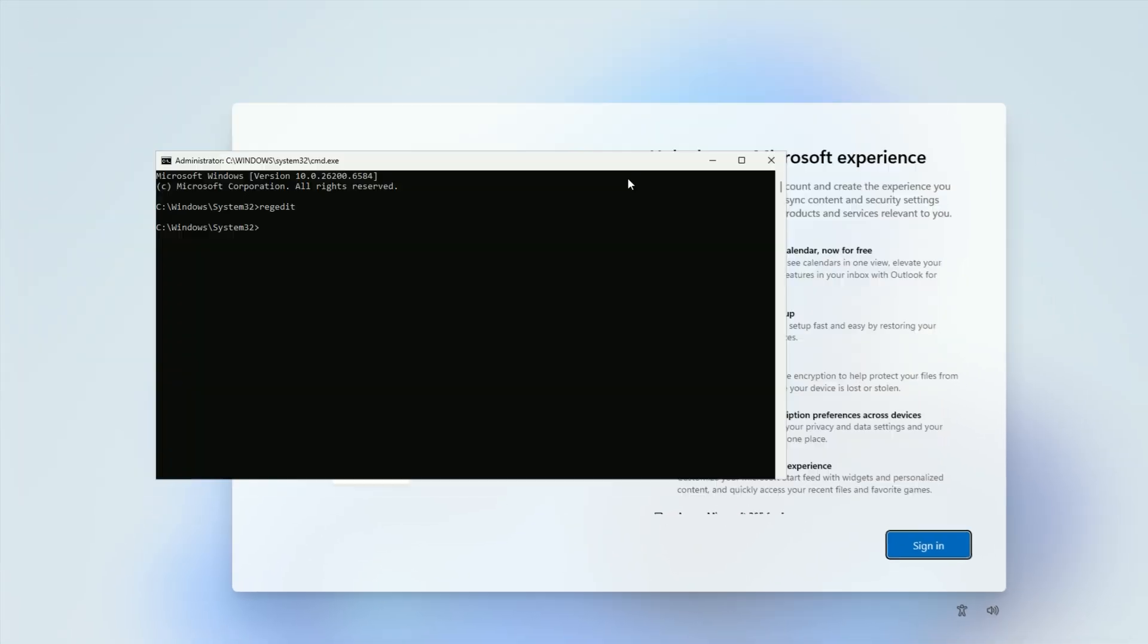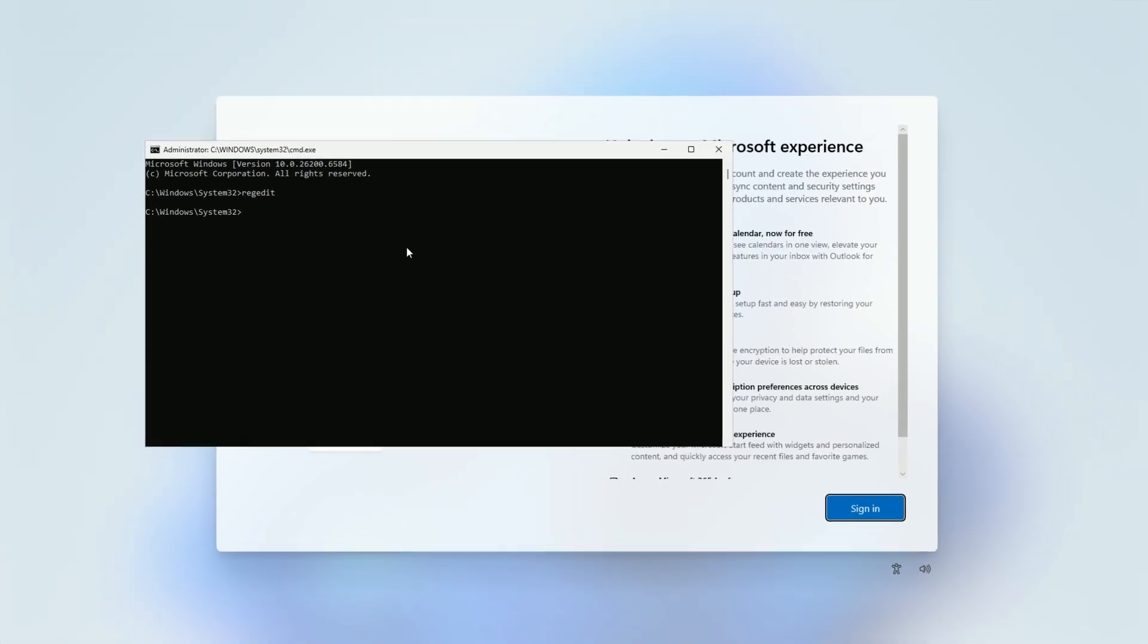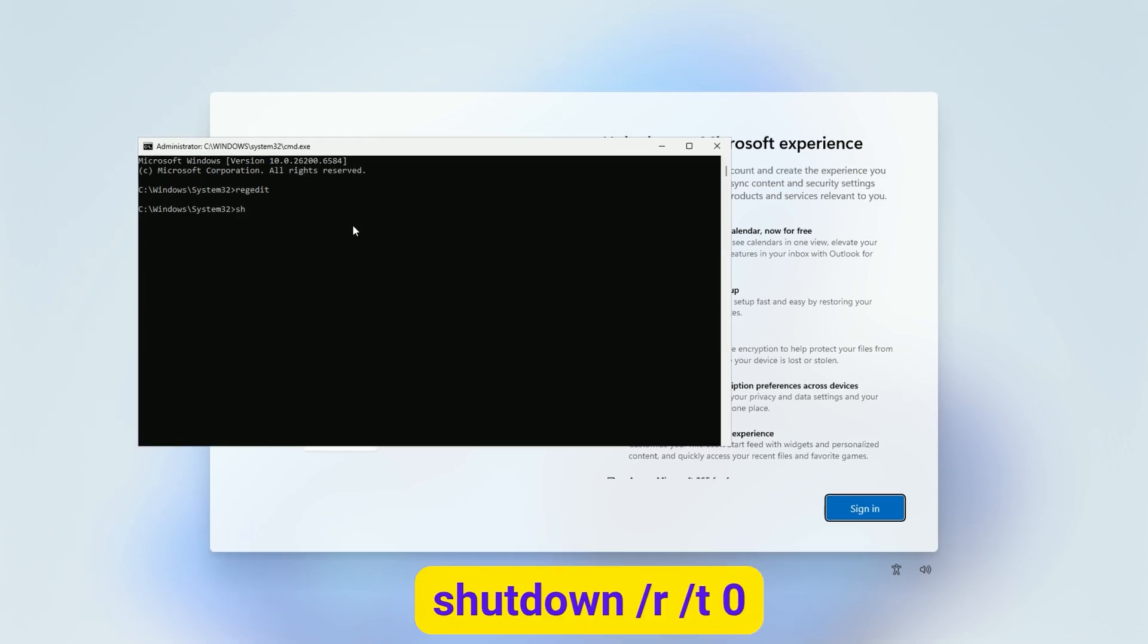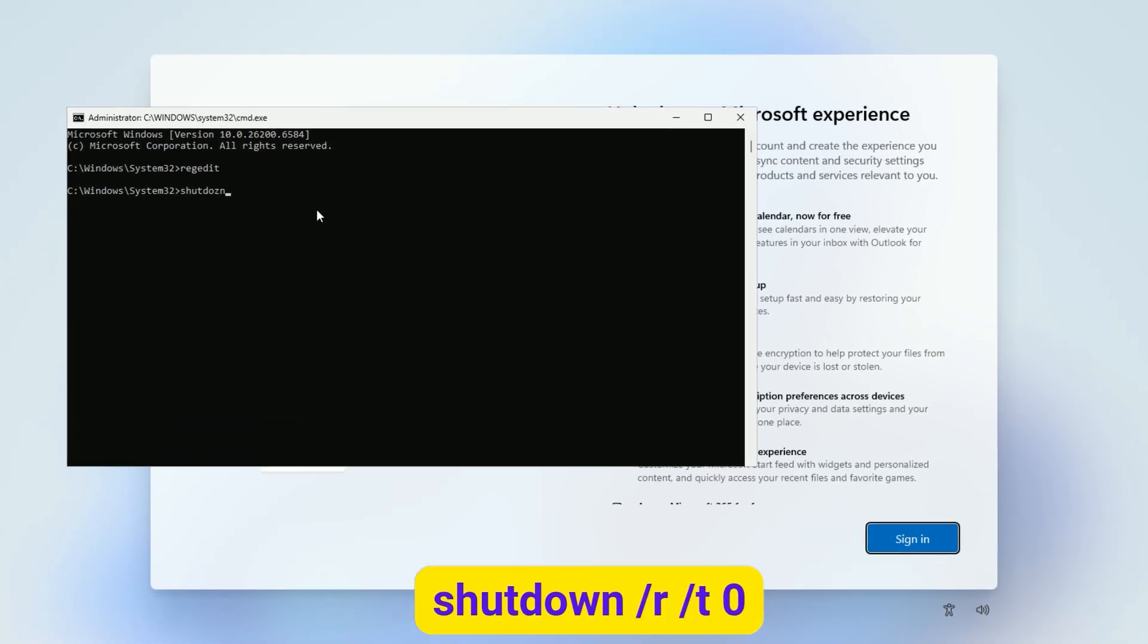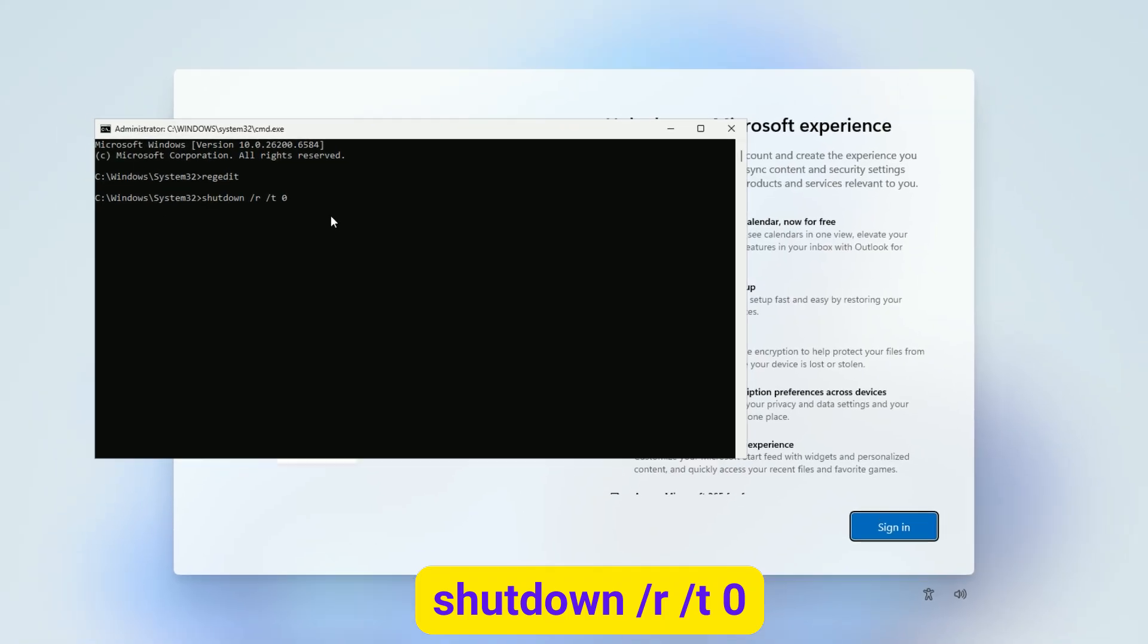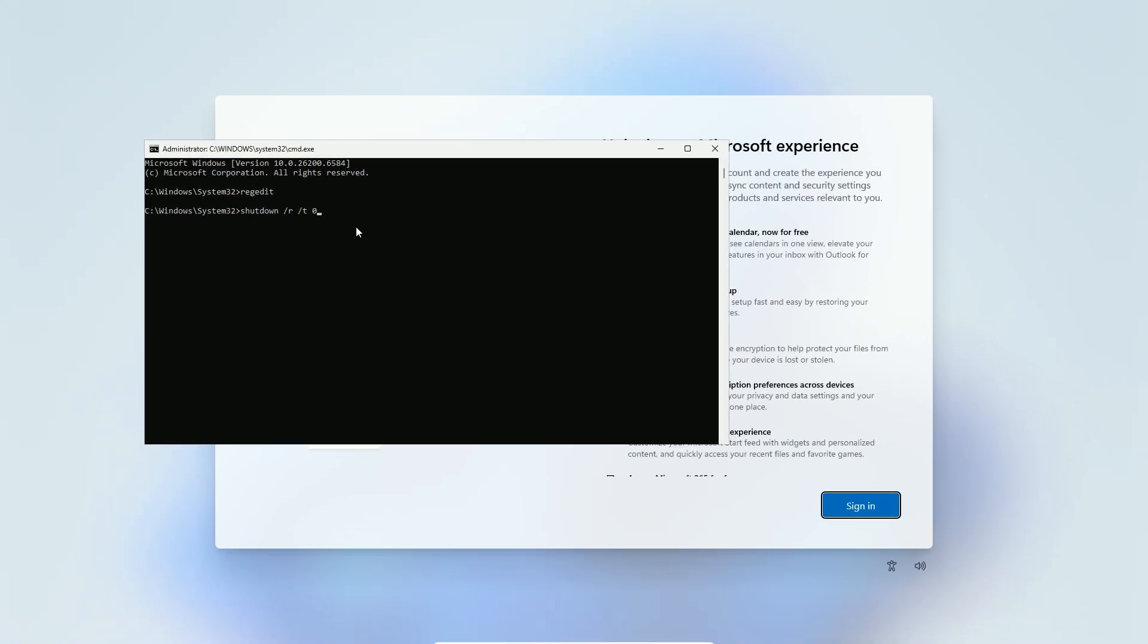Close the registry editor. Back in command prompt, type shutdown slash R slash T0. Hit Enter. This restarts your PC immediately.